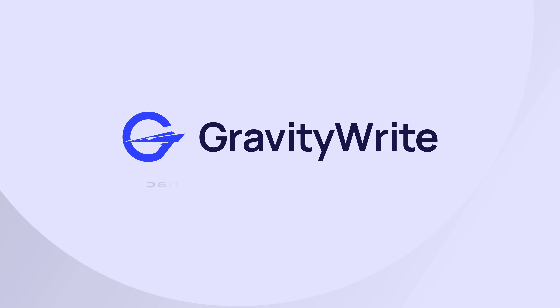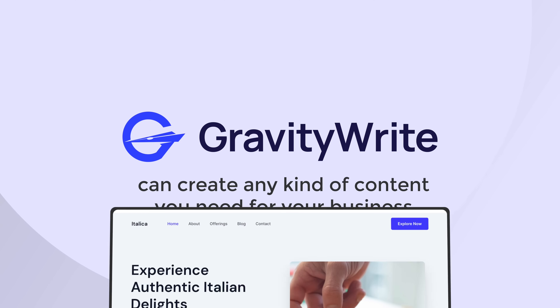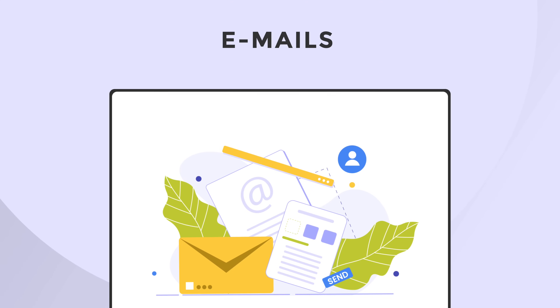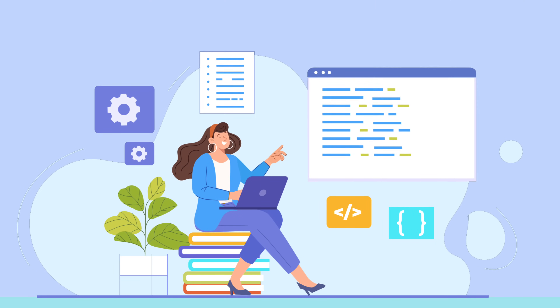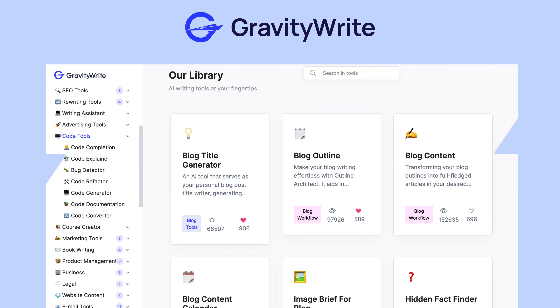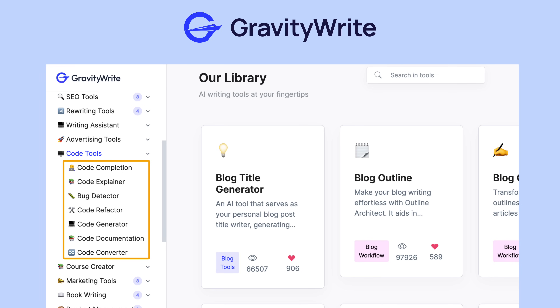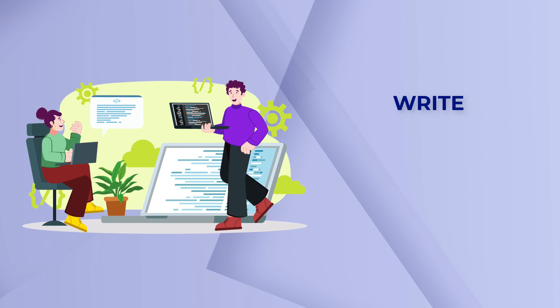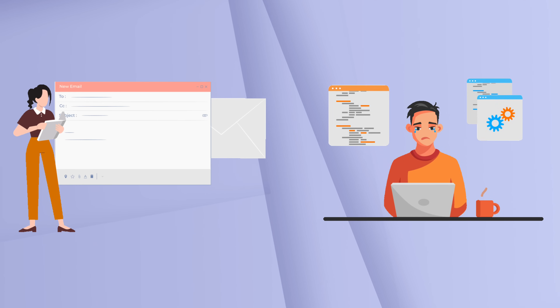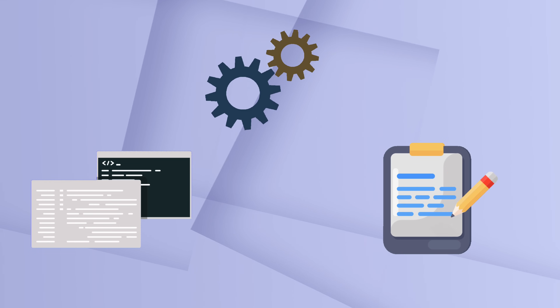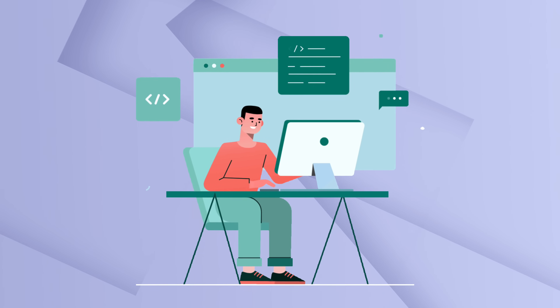Before we see that, let me tell you about another AI tool — a website called GravityWrite. It can create any kind of content you need for your business, like website content, marketing materials, emails, and sales scripts. Recently, we've also added great new coding tools to GravityWrite, like code completion, code explainer, bug detector, code generator, and code documentation. These tools make it easier to handle your coding projects by helping you write, check, and improve your code — whether you're writing an important email or fixing complicated code.